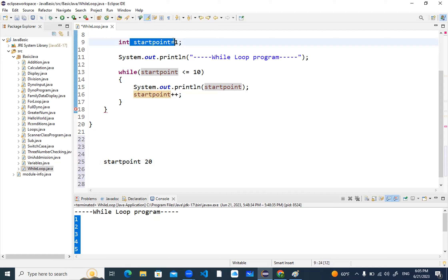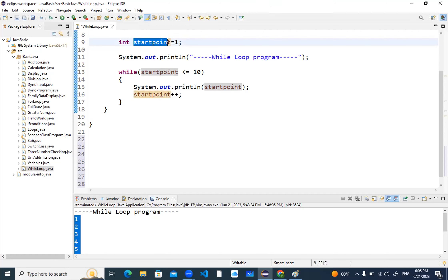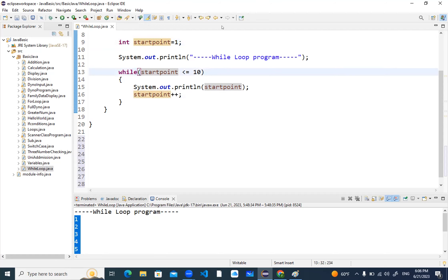You need to take the startPoint value dynamically using the Scanner class. The range will be from whatever value you enter, and it should print till twenty for me.